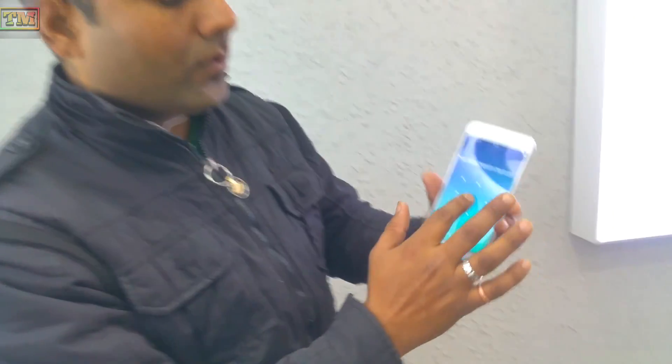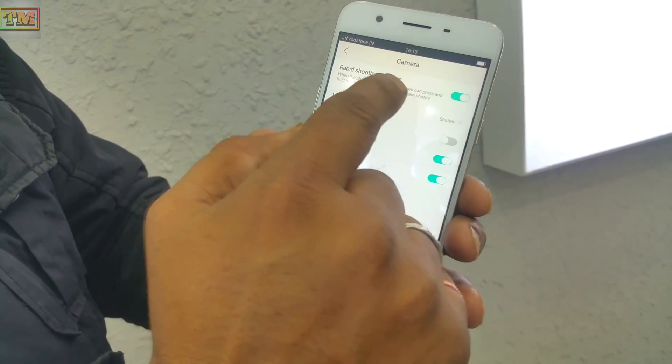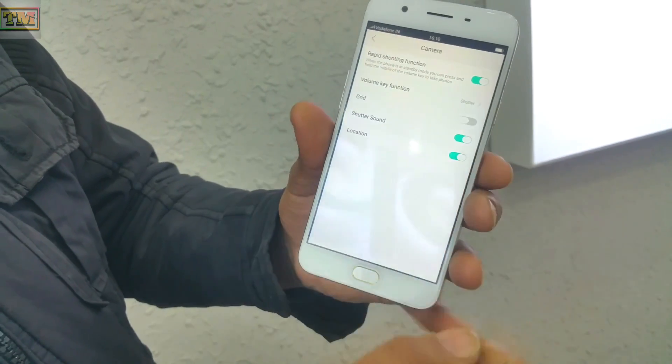Now I'm going to tell you one extra hidden feature in the camera. If you want to take a spy photo — for example, in a place where photography isn't openly allowed — go to Settings, then Camera, and turn on the Rapid Shooting function. Once it's on, it turns green. Now to take a spy photo, just press both volume buttons together.